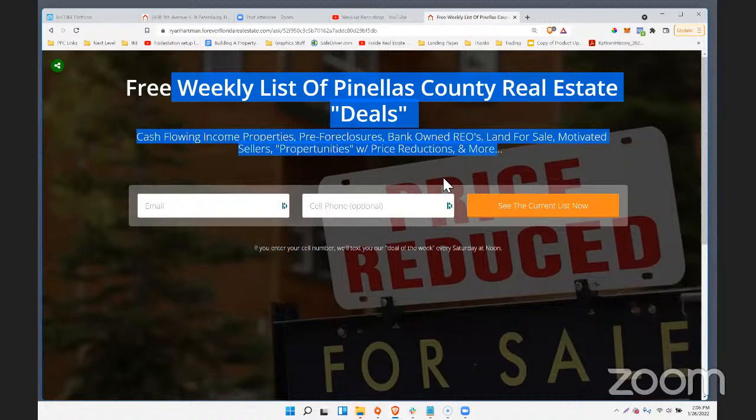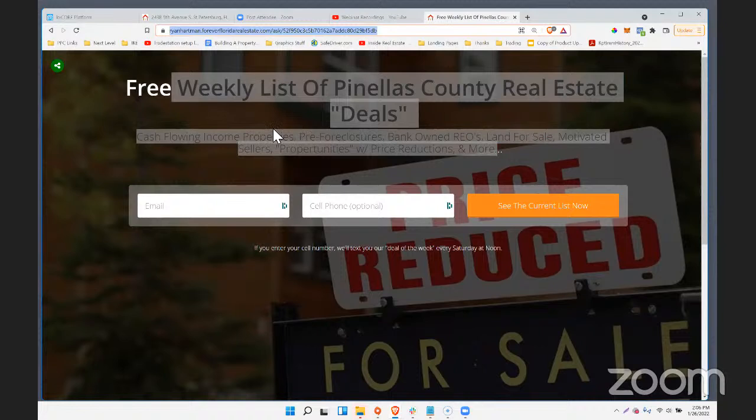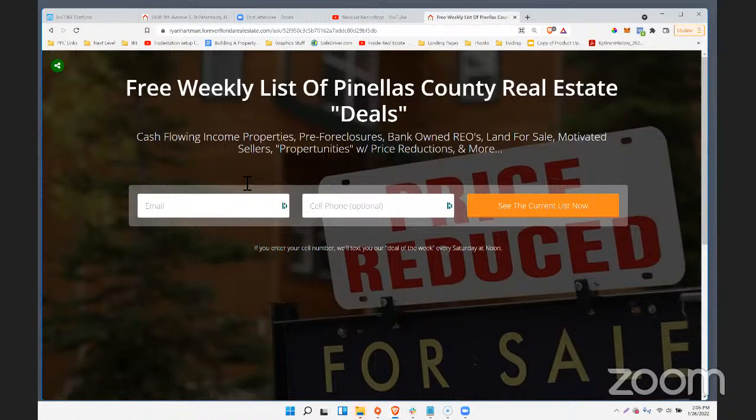Pretty easy to set up. Now, instead of Facebook, let's go run a Google ad to this. I'm going to go run a Google pay-per-click ad that goes directly to this landing page link, so I'll go to ads.google.com.